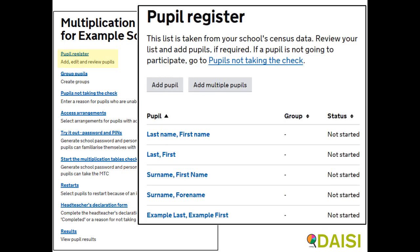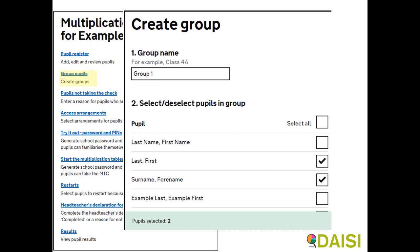The pupil register will be pre-populated with your year four pupils as of the last census. Additional pupils can be added into the pupil register if needed. If you wish, you can organize pupils into groups. This means that you'll be able to generate pins for the entire group as well as organizing restarts and marking pupils in a group as not taking the test.